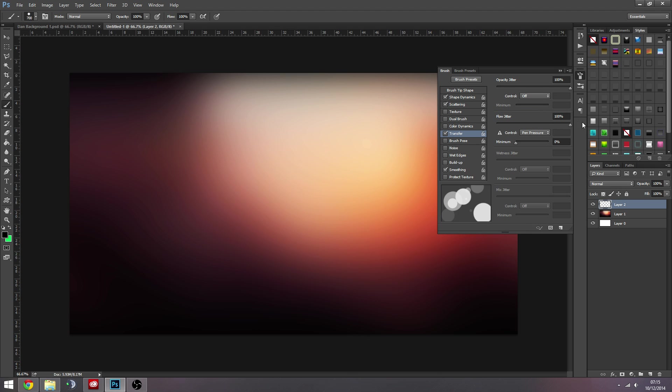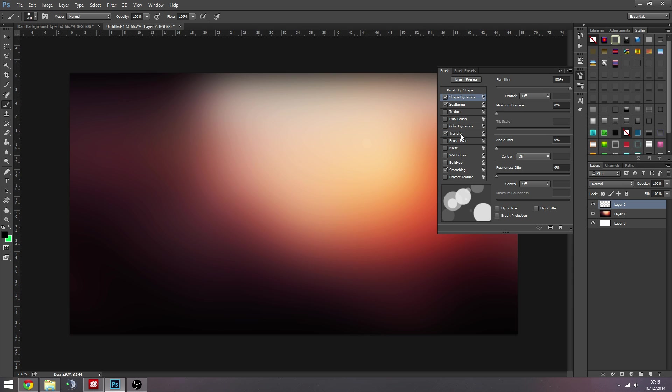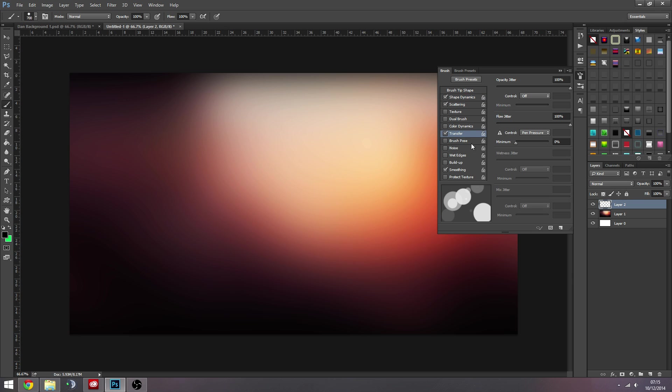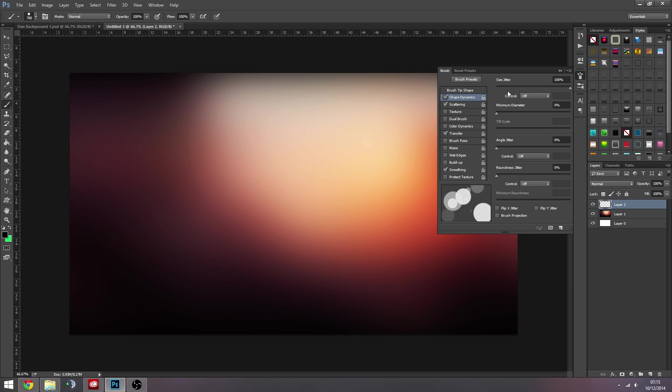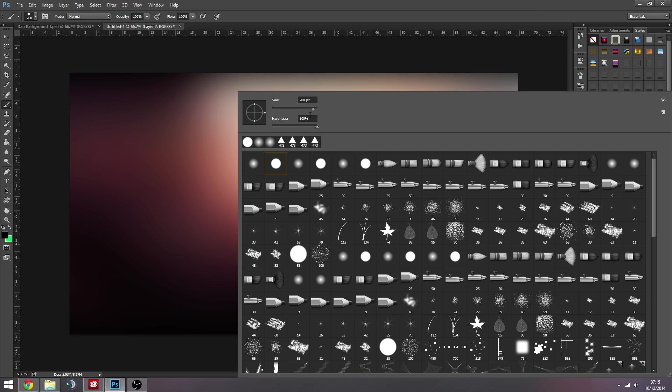And then opacity and flow jitter I usually have all the way up. And this basically just makes some spheres less opaque than others, so it just brings variation. And that is your basic setup there. Obviously after I've showed you, you can mess with these settings to get any effect you're looking for.